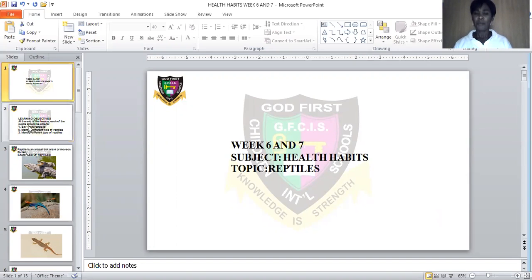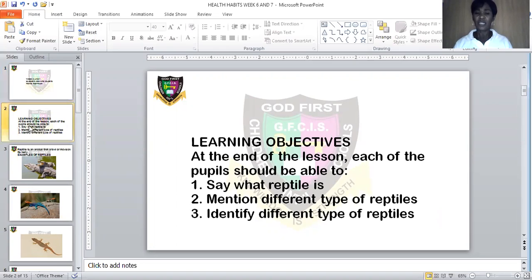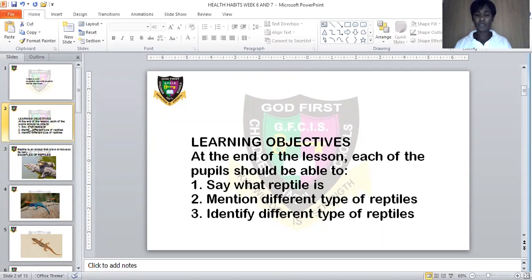Before we go into the topic, the learning objective says: at the end of this lesson, each of the pupils should be able to: one, say what a reptile is; two, mention different types of reptiles; three, identify different types of reptiles.